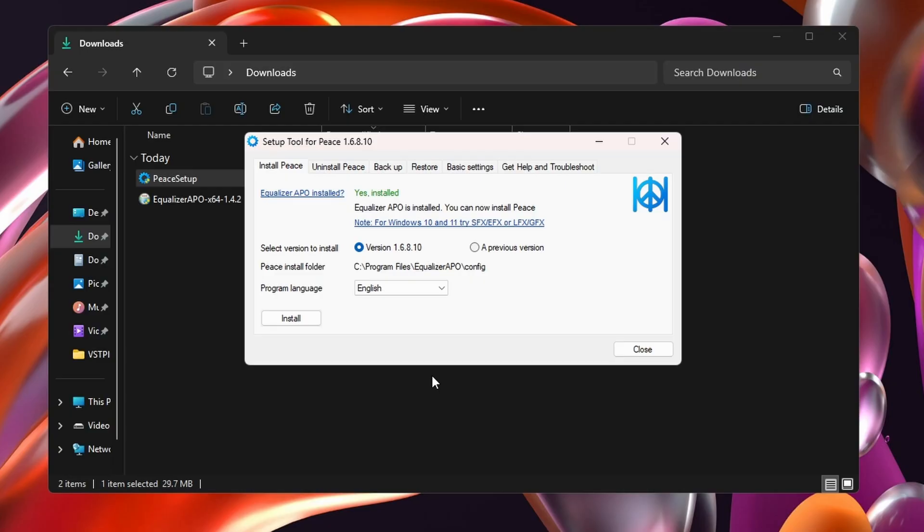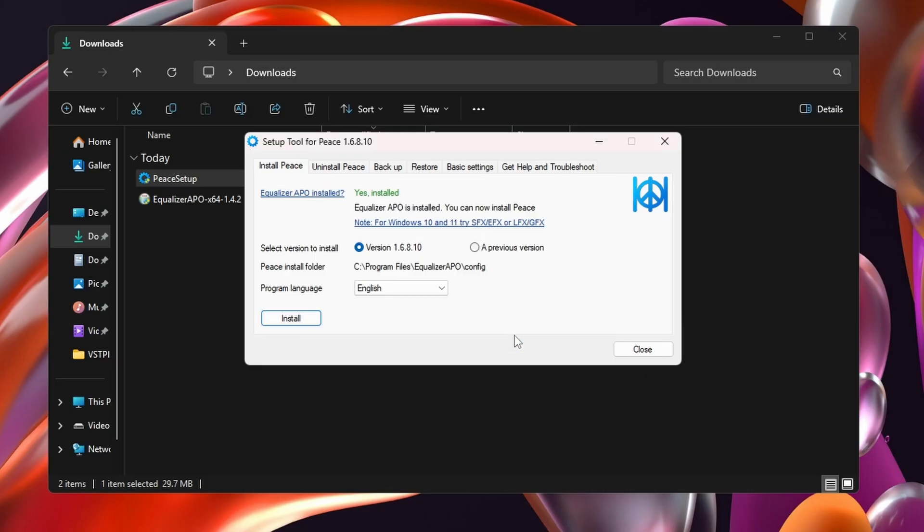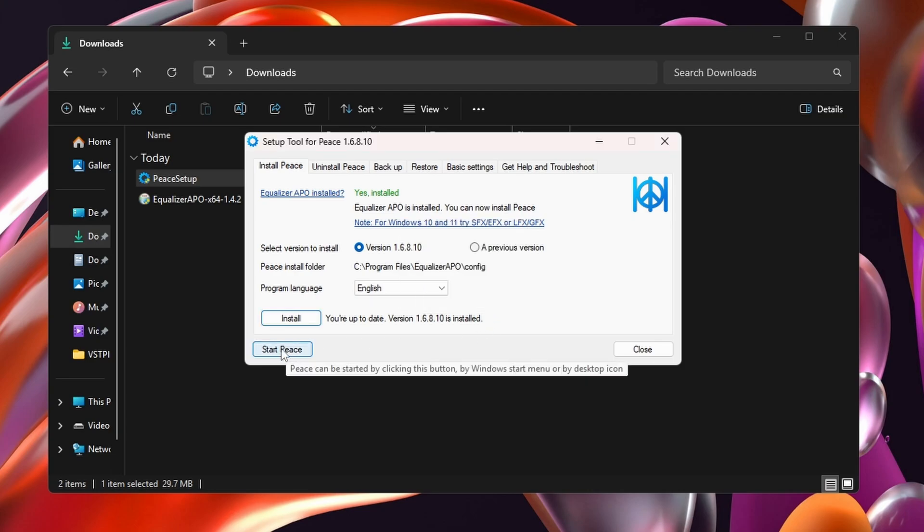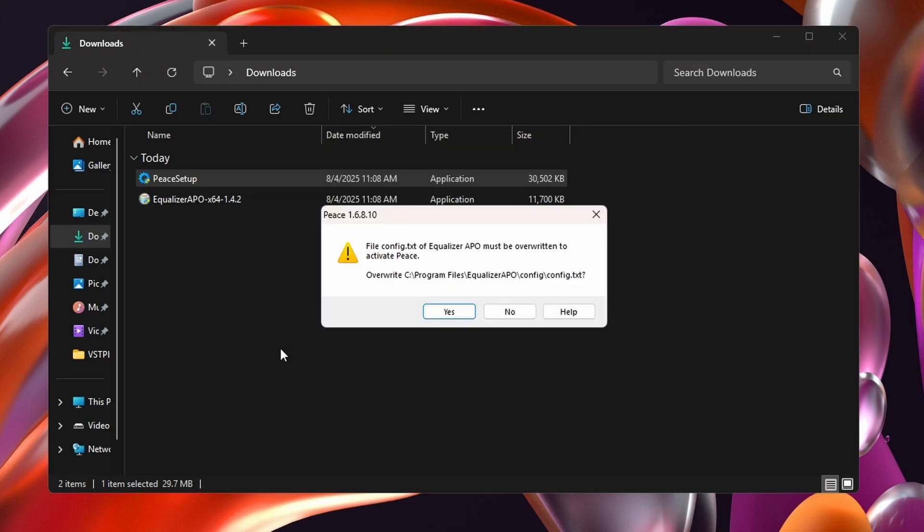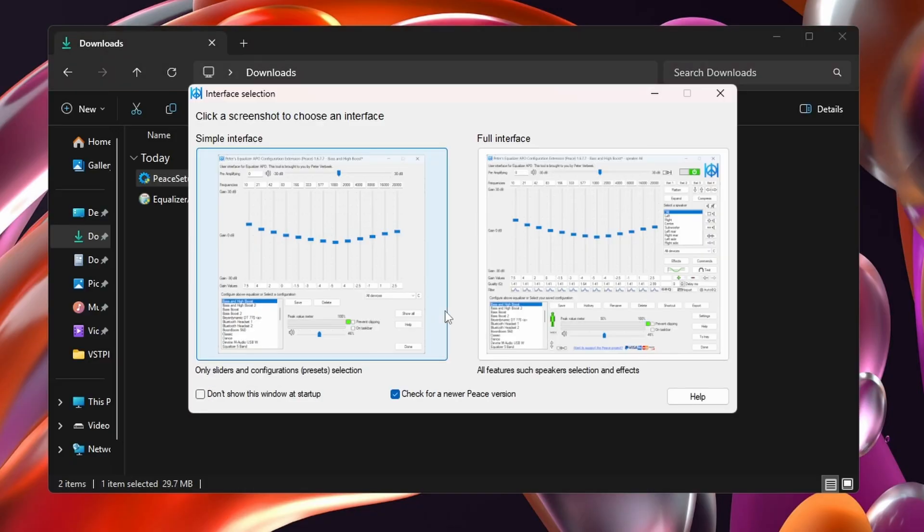Next we'll install Peace, and this applies a graphical front end to equalizer APO. Just go ahead and hit install, follow the prompts, just say yes. It shouldn't take very long, and then from there you can just select start Peace, and I select the full interface when prompted.